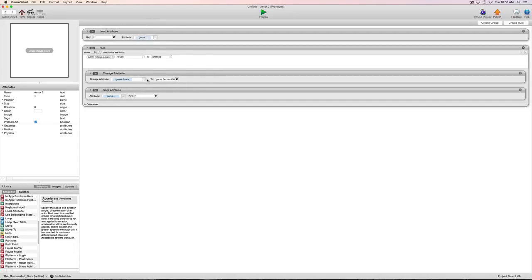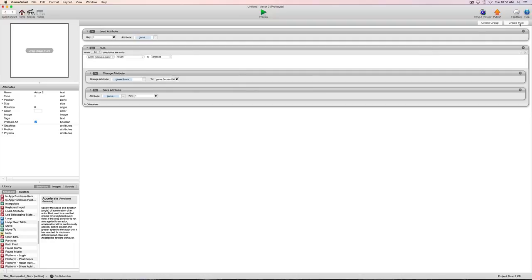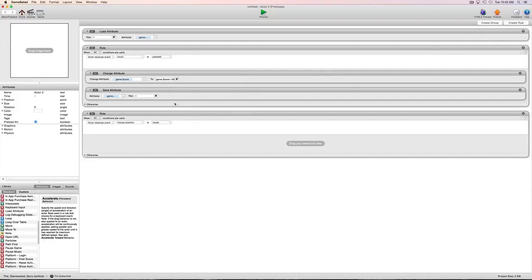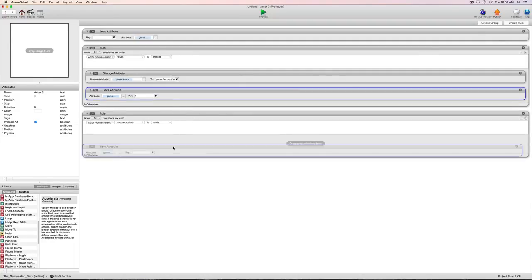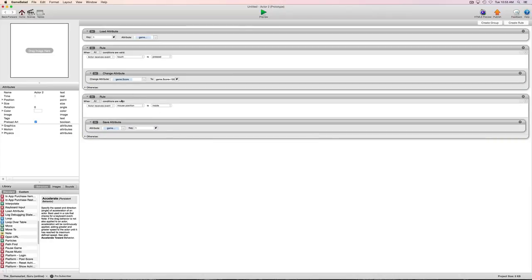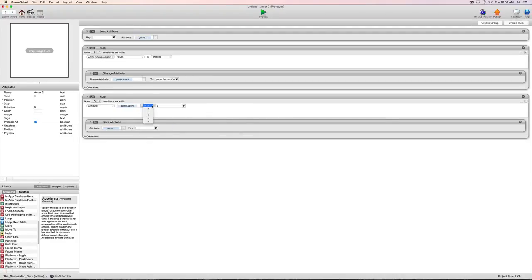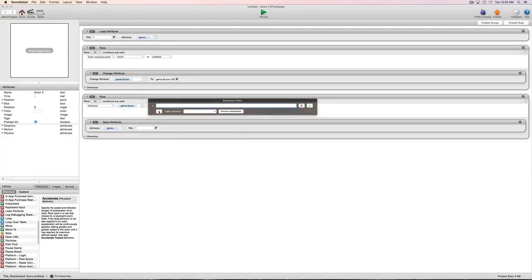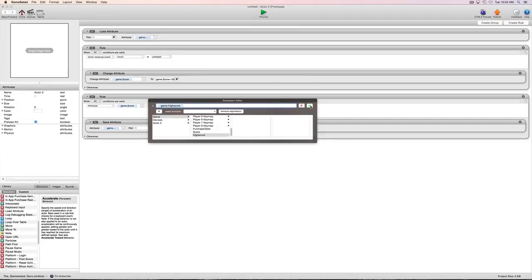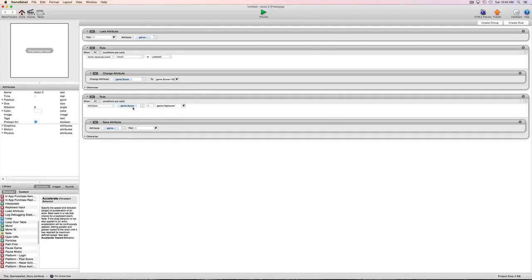So now let's say we want to only save when we reach a high score. So what we would do is we would make another rule. And we would drag this in here and we would say basically when attribute game.score is greater than game.highscore go ahead and start saving that information.